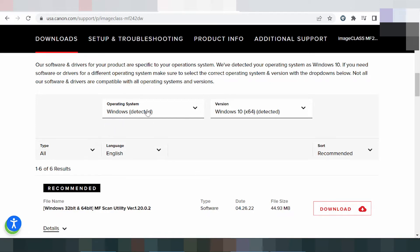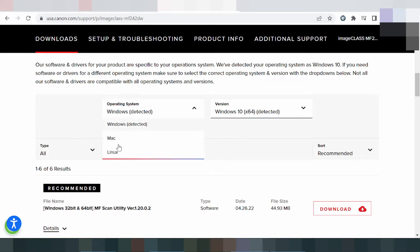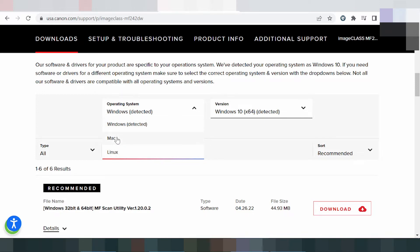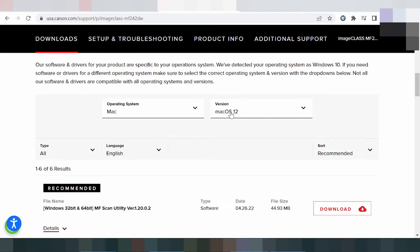The version shown is Windows 11. You can click here to see all three operating system options: Windows, Mac, and Linux. I will show you all operating systems.